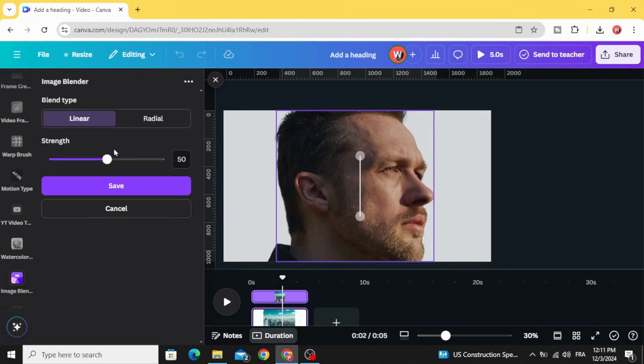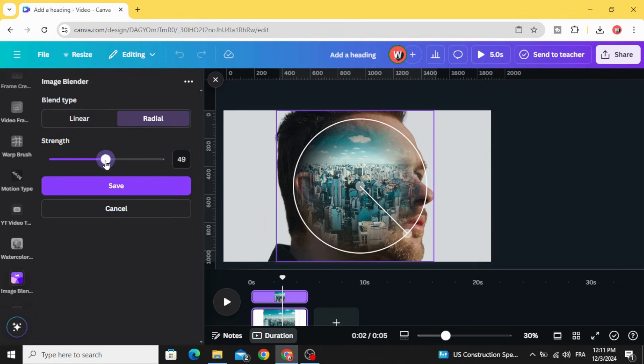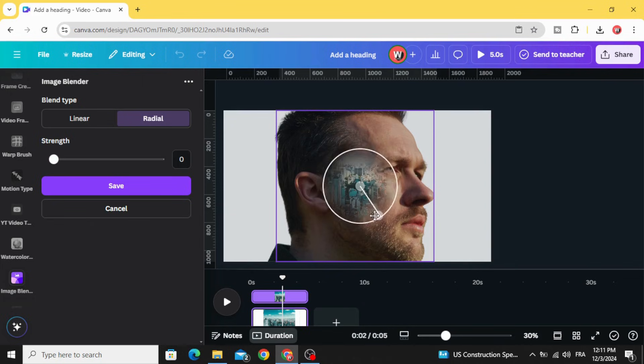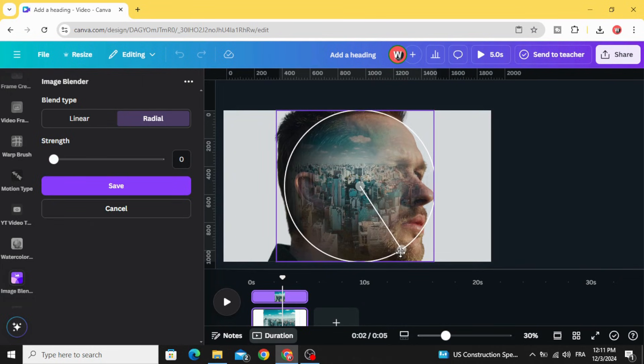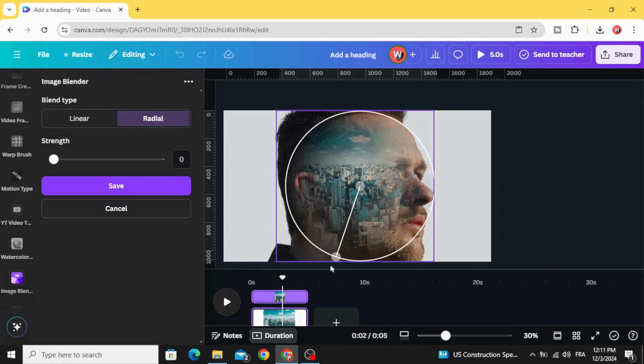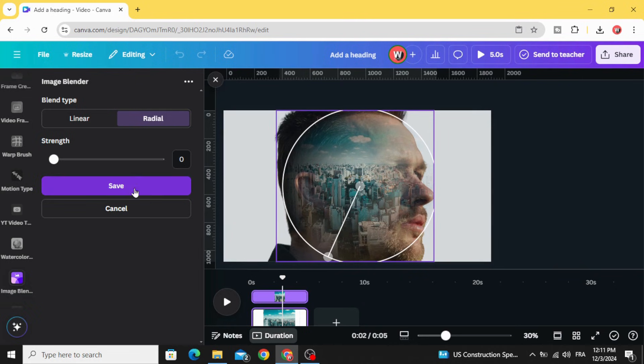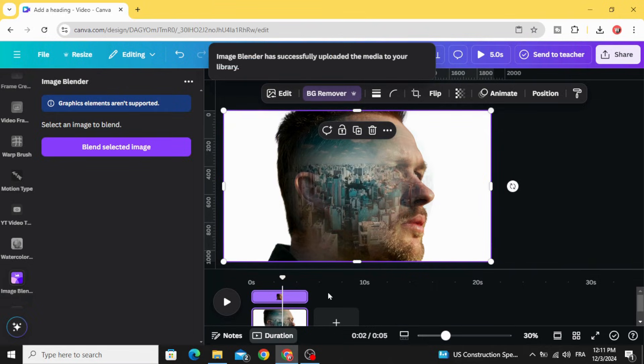Choose radial and set to zero intensity. You can control the effect as you want. Click save. The second method: